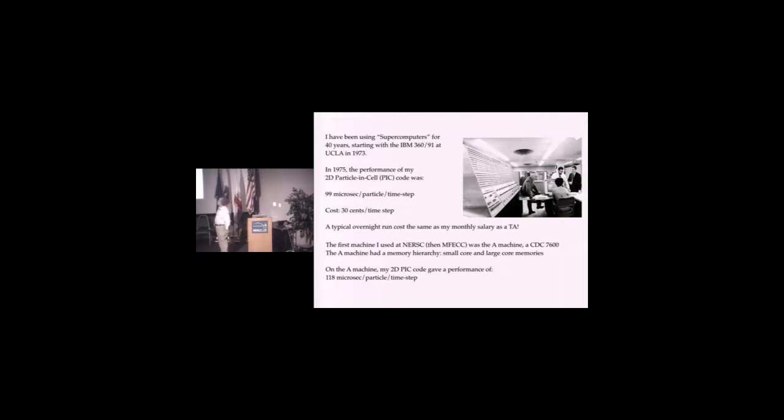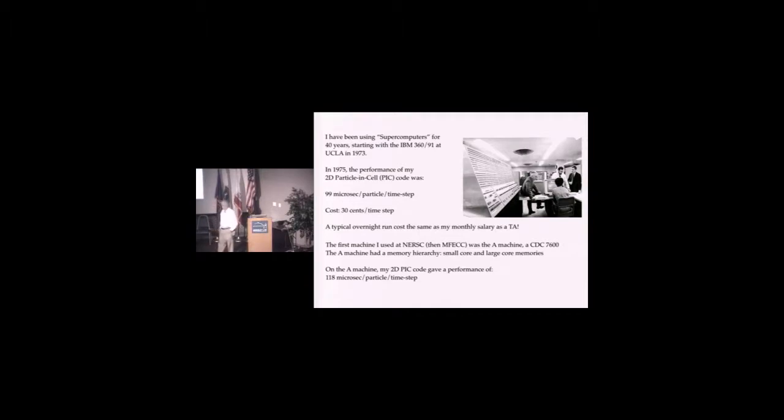I've been using supercomputers for about 40 years, starting with the IBM 360-91 at UCLA in 1973, which is the year John Dawson arrived from Princeton.